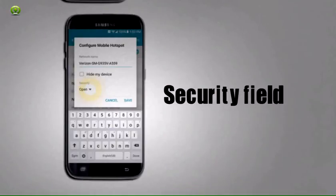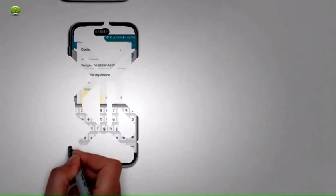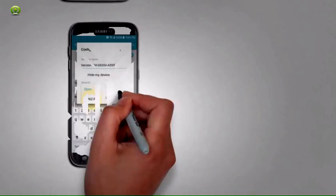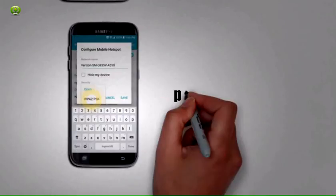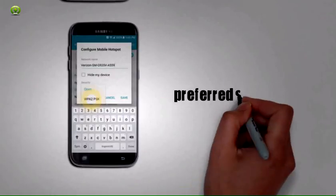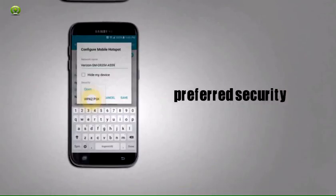Step 8: Tap the Security field. Step 9: Select your preferred security method.